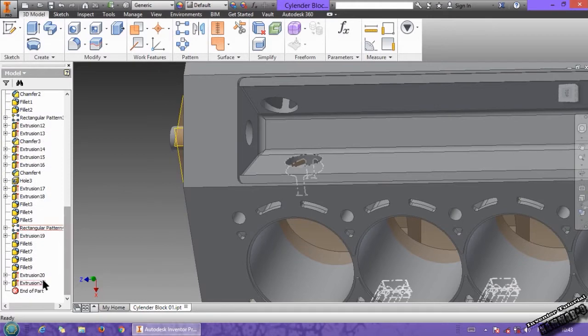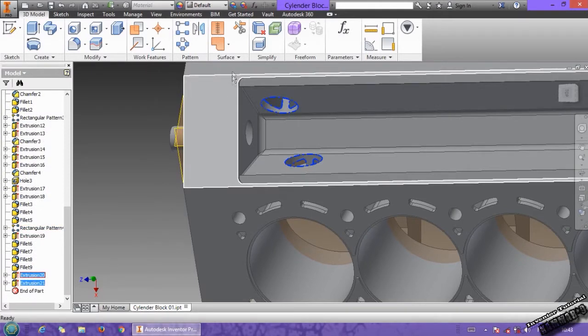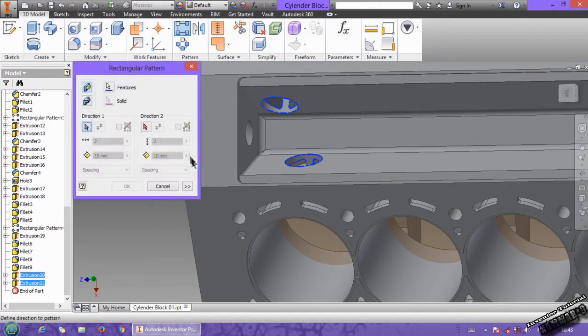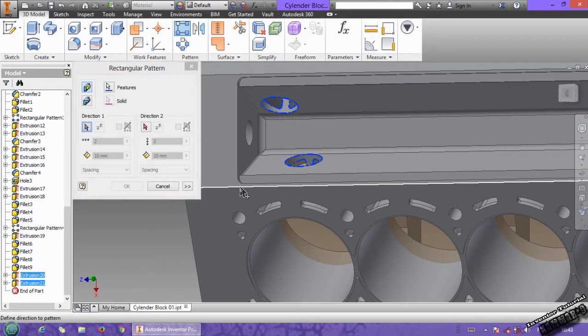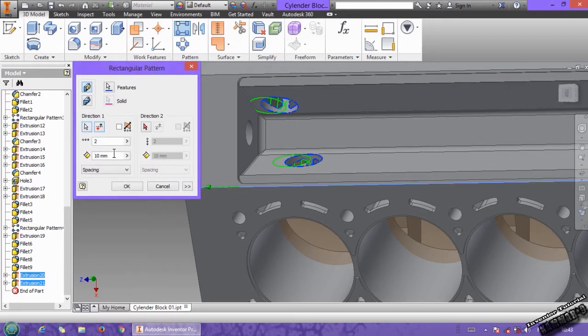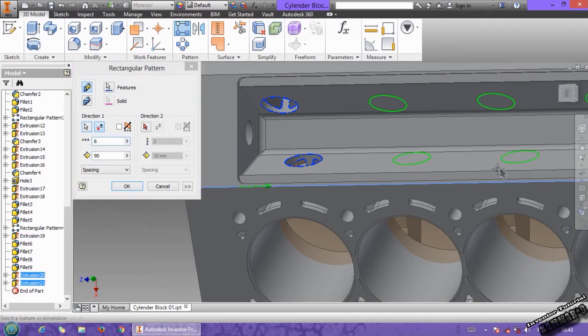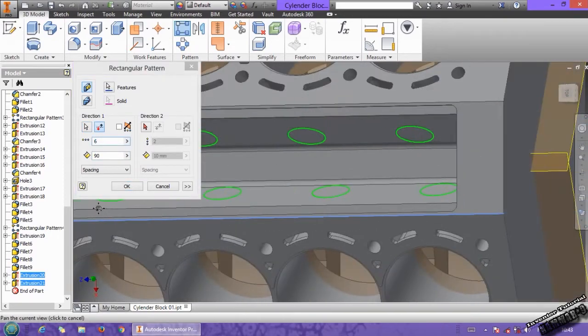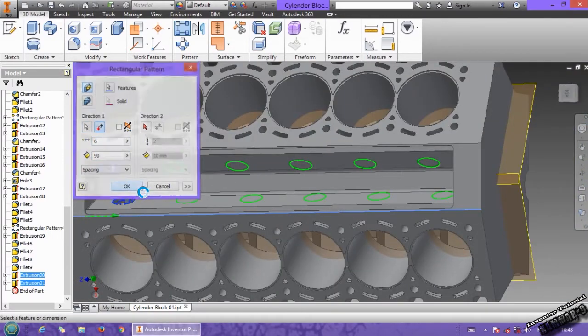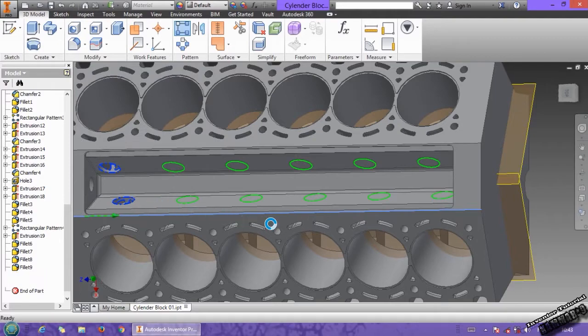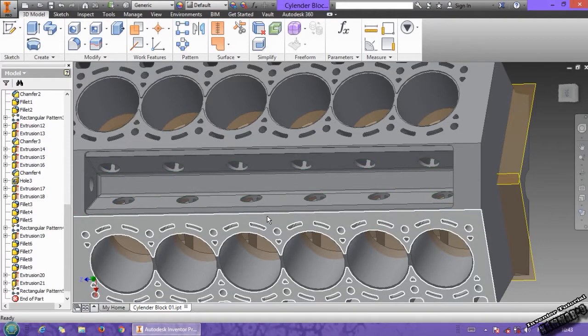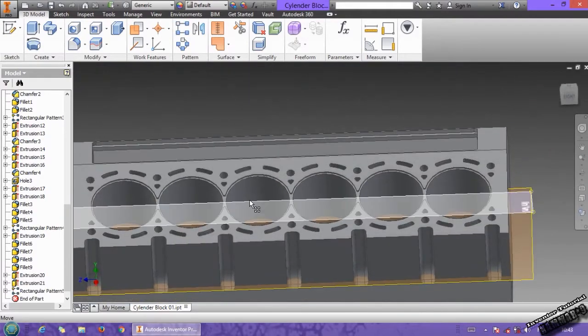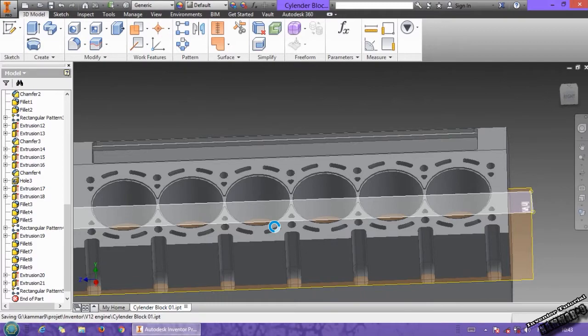And you can repeat this with this button. Choose that direction, put 90 here and switch the direction, put 6 here. Then click OK, save your file.